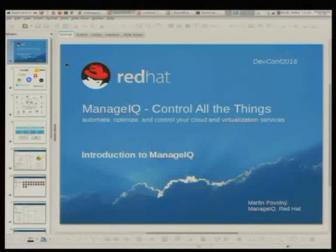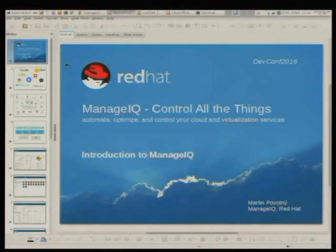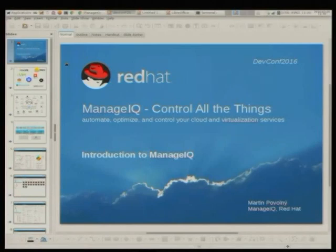My name is Martin Povolny and I'm one of the couple of developers here who are working on ManageIQ. We have a big goal - we would like to control all the things. I guess everyone here has come into contact with some cloud thing. Is there anyone here who did not use Amazon EC2? Okay, so most of you did.